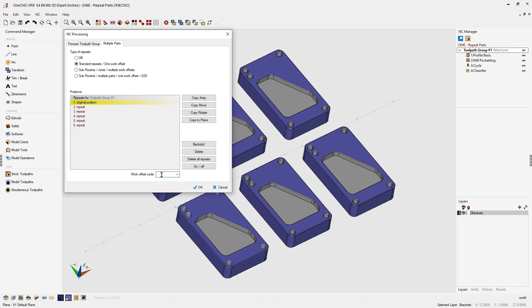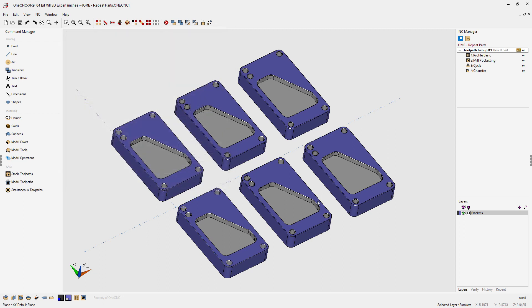For example if you're using a FIDAL machine tool the offset may be an E number. So let's type in E1. That looks great. Let's click OK and that's it. Now the toolpath has been applied to all six parts.